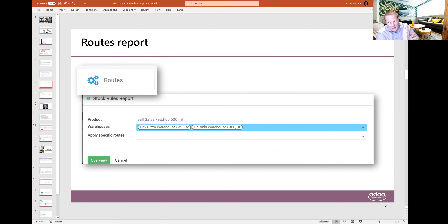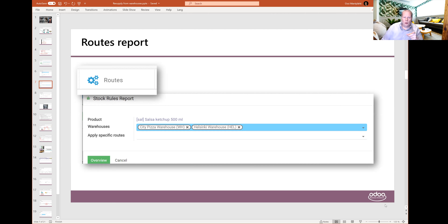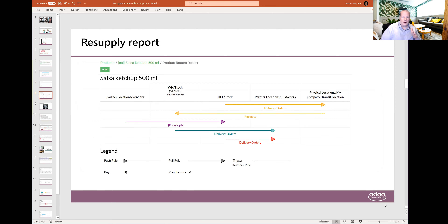It sounds complicated, and therefore it is a good idea to check which routes are active for this product. Odoo has an icon with routes — three little gears — and if you go there, you can actually get a routes report. If you select all the warehouses there and don't put anything in the specific routes, Odoo will generate this kind of diagram for you.